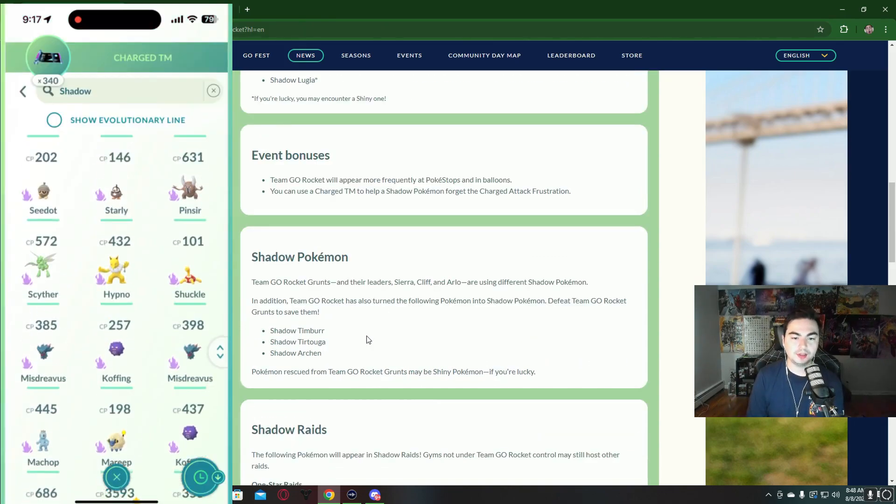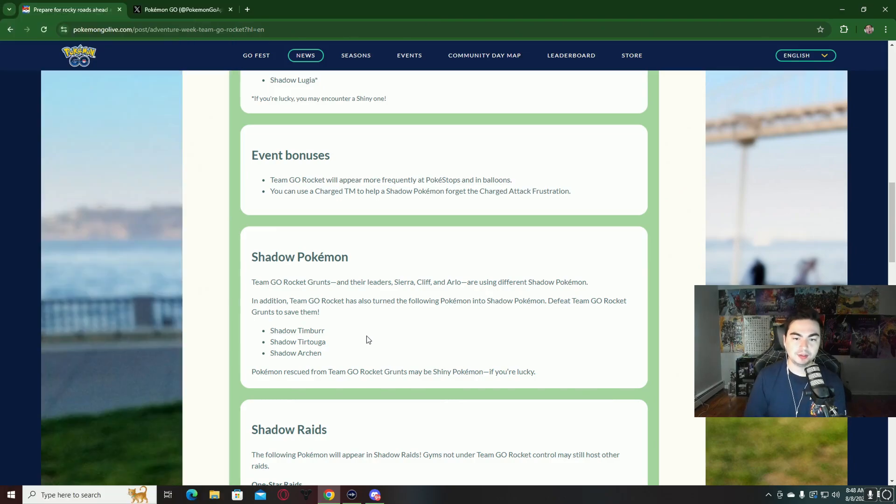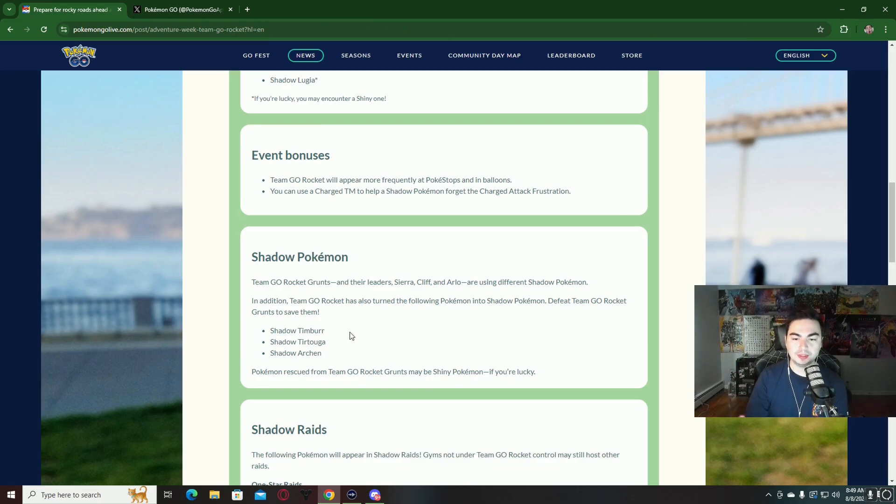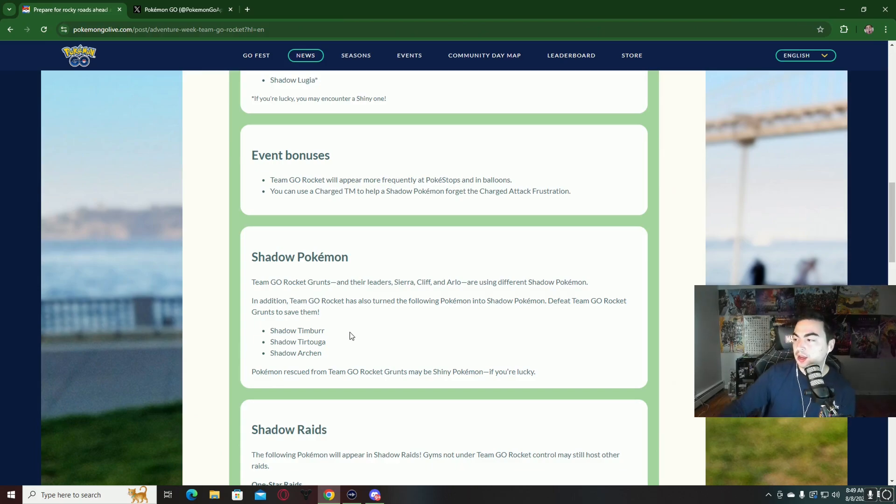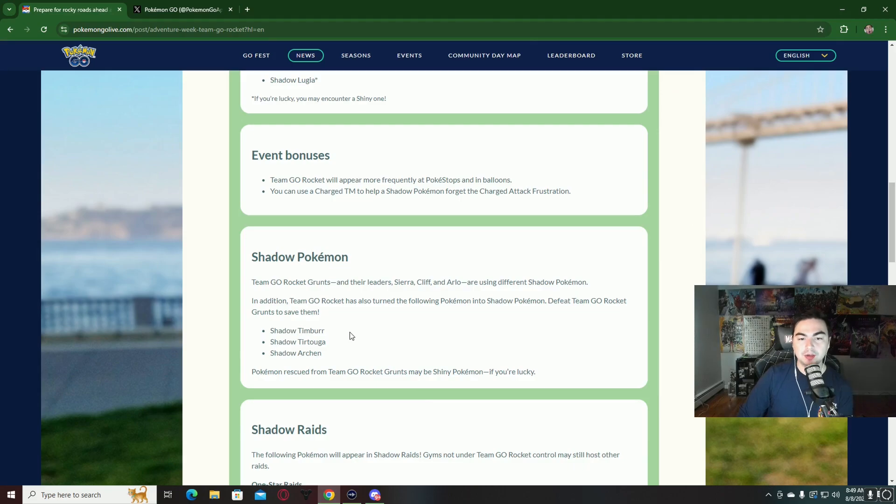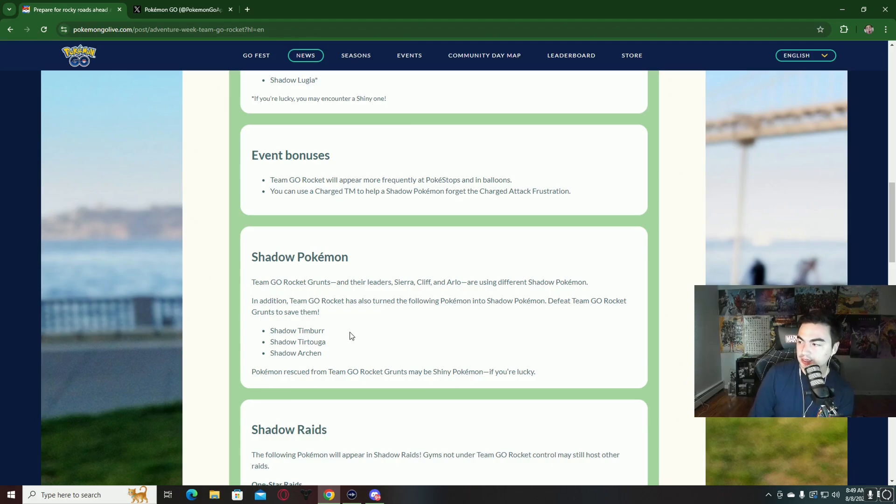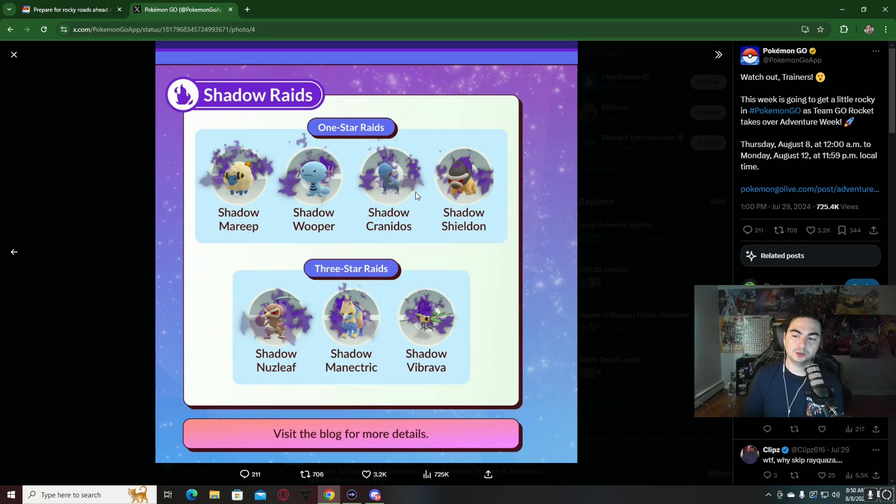There are also new shadow Pokemon that you can get from Team GO Rocket grunts as well as their leaders. Team GO Rocket grunts can now reward either Shadow Timbur, Shadow Torkoal, as well as Shadow Aron. From the leaders, from Rocket Leader Cliff you can get a shiny Shadow Ralts, from Sierra you can get a shiny Shadow Carvanha, and from Arlo you can get a shiny Shadow Anorith. It's not guaranteed to be shiny, obviously.